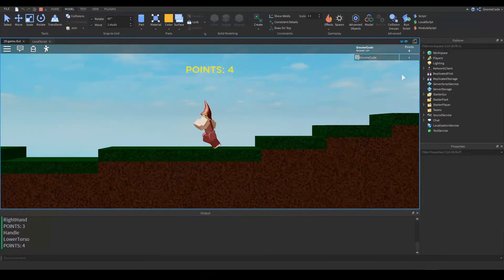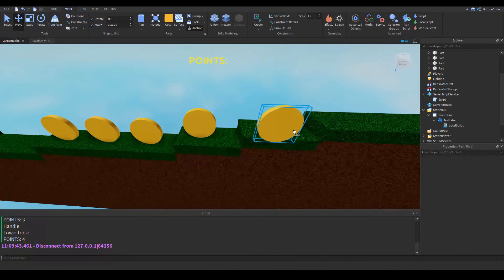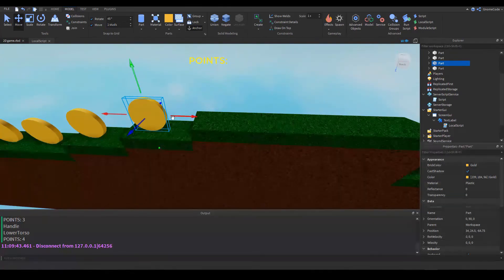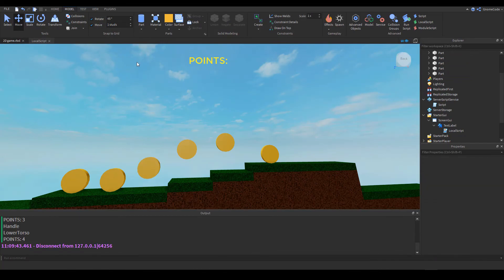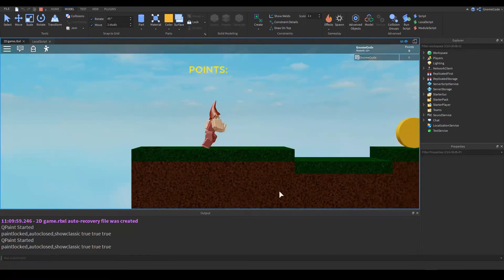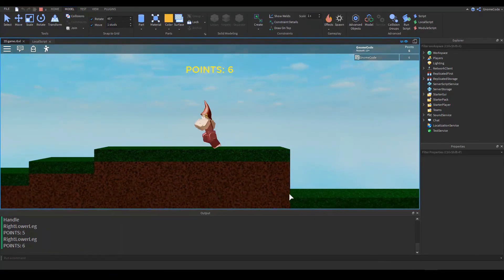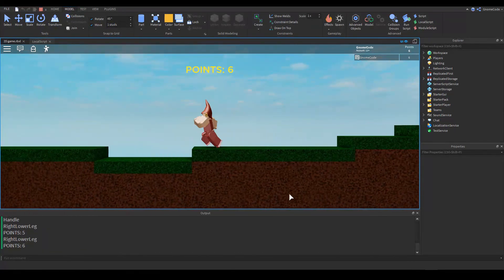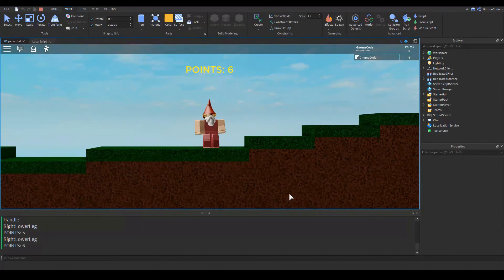We go in and play again — touching the coins updates the GUI: one, two, three, four. Both the on-screen label and the leaderboard are updating correctly. We can add more coins by copying and pasting, even raising some off the ground to look fancier. We now have our very own coin system with points — the game is starting to take shape. Stay tuned for the next part, thanks for watching, see you next time.